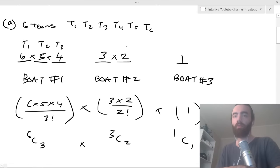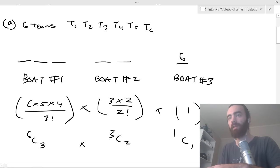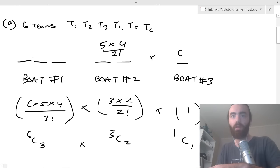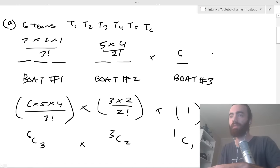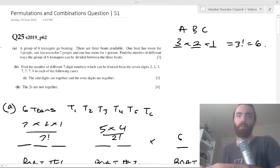Just to confirm — if you started with boat three instead, there are six ways for the one seat, then five times four divided by two factorial for boat two, then three times two times one divided by three factorial for boat one. That gives one times ten times six, which is also 60. It doesn't matter which order you start with.